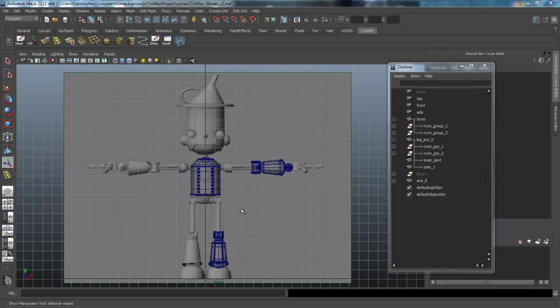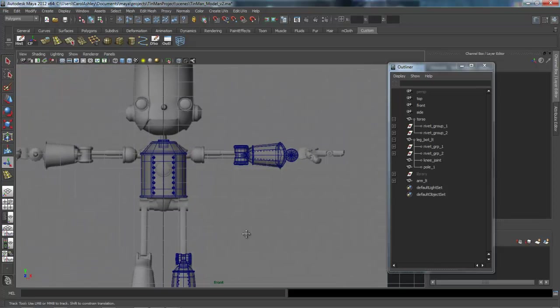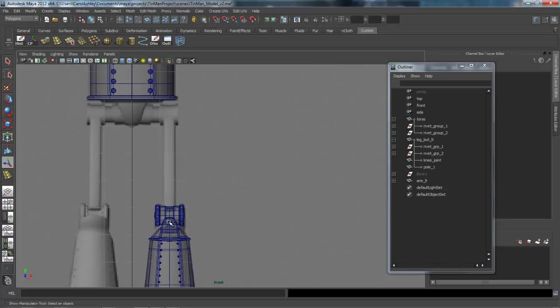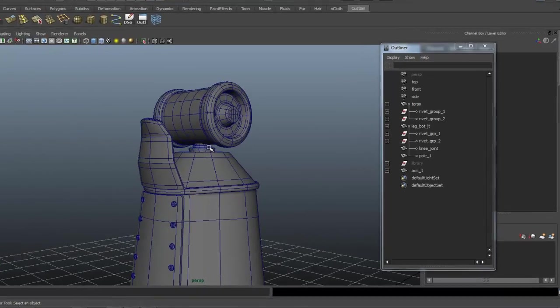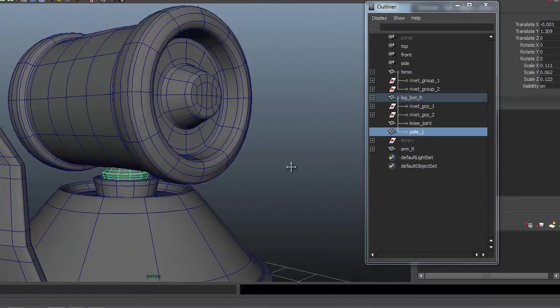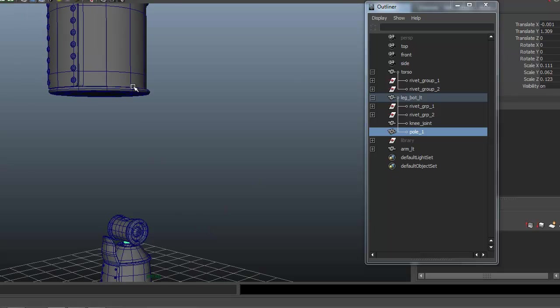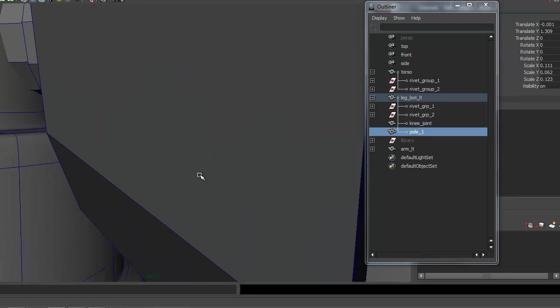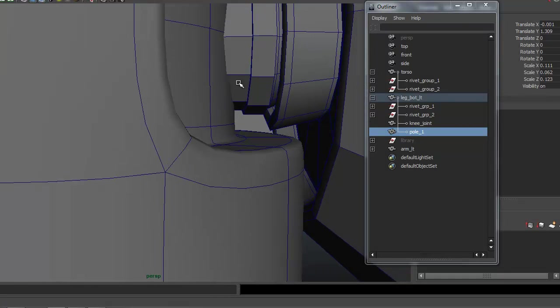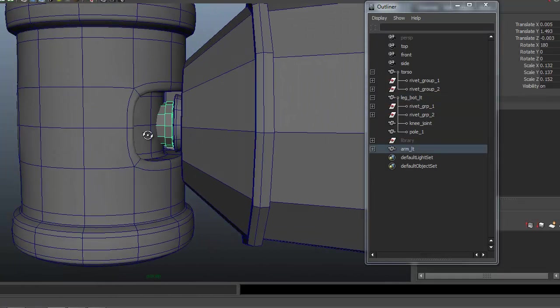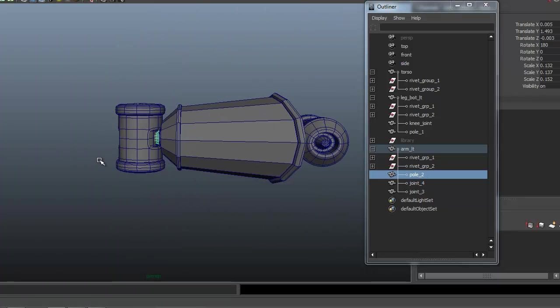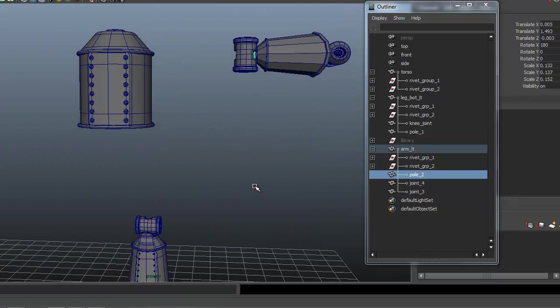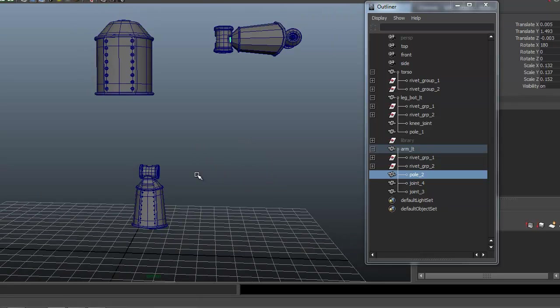We're back here with Lesson 7 in the Tin Man Project. Before we get started, I actually copied one of the pieces here in the leg, this little pole piece that we had created, duplicated it, and brought it up here and rotated it into place. They're almost the same size, so I just rotated it and dropped it into the arm group here. So go ahead and do that, and let's get started.